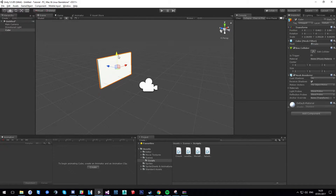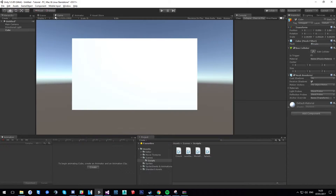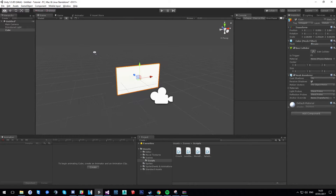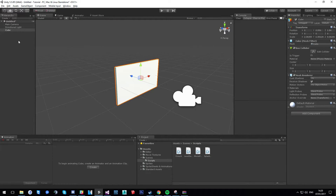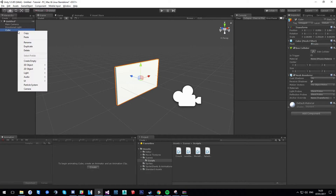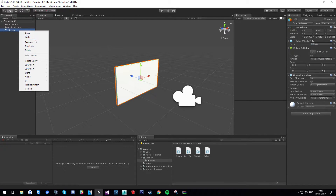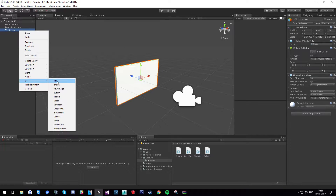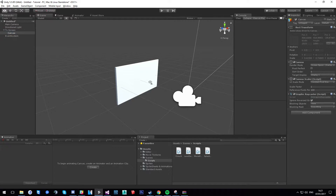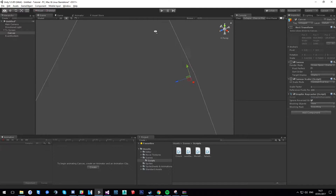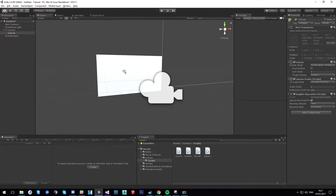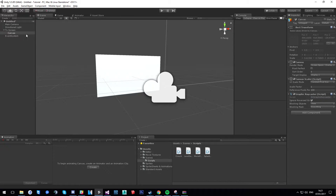Bring it up a little bit and adjust as needed. This is going to be essentially our TV. Once you create your TV, right-click on it and rename it — I'll call it 'TV Screen'. Then come down to UI and add a Canvas. You'll get a big massive canvas, but that's not what we want.